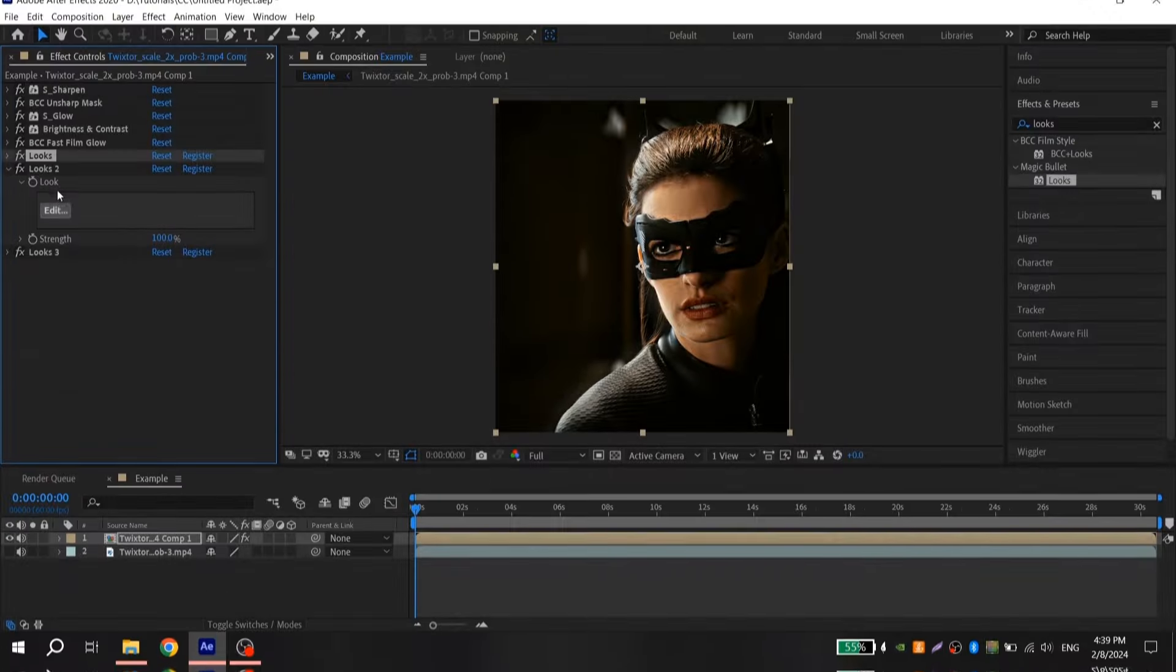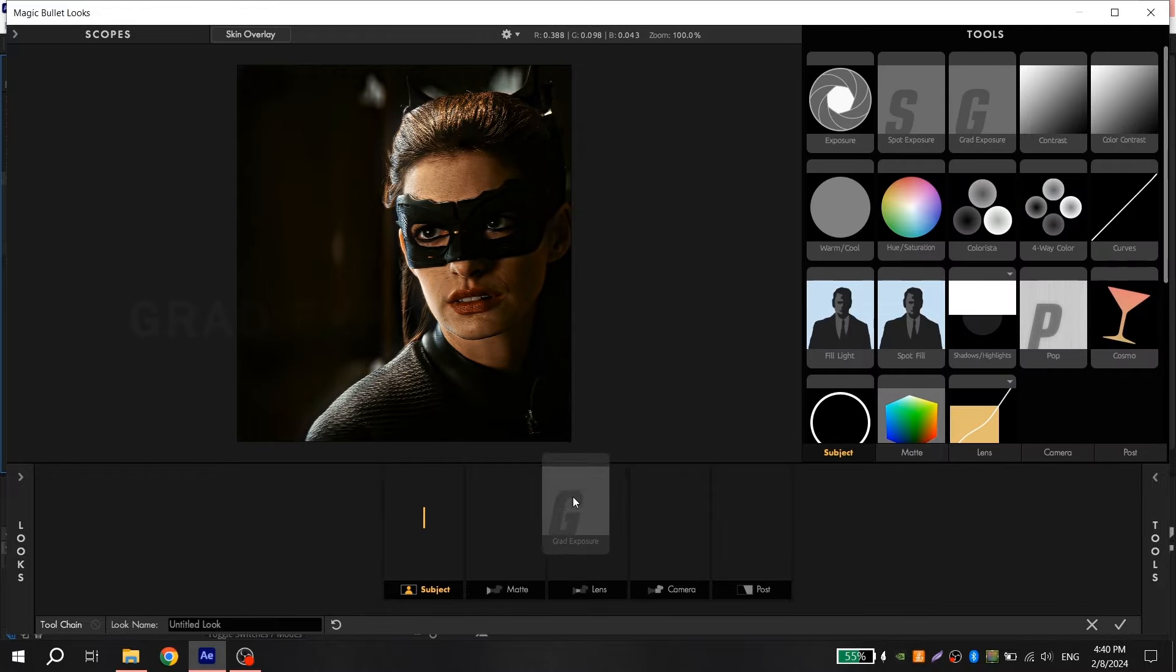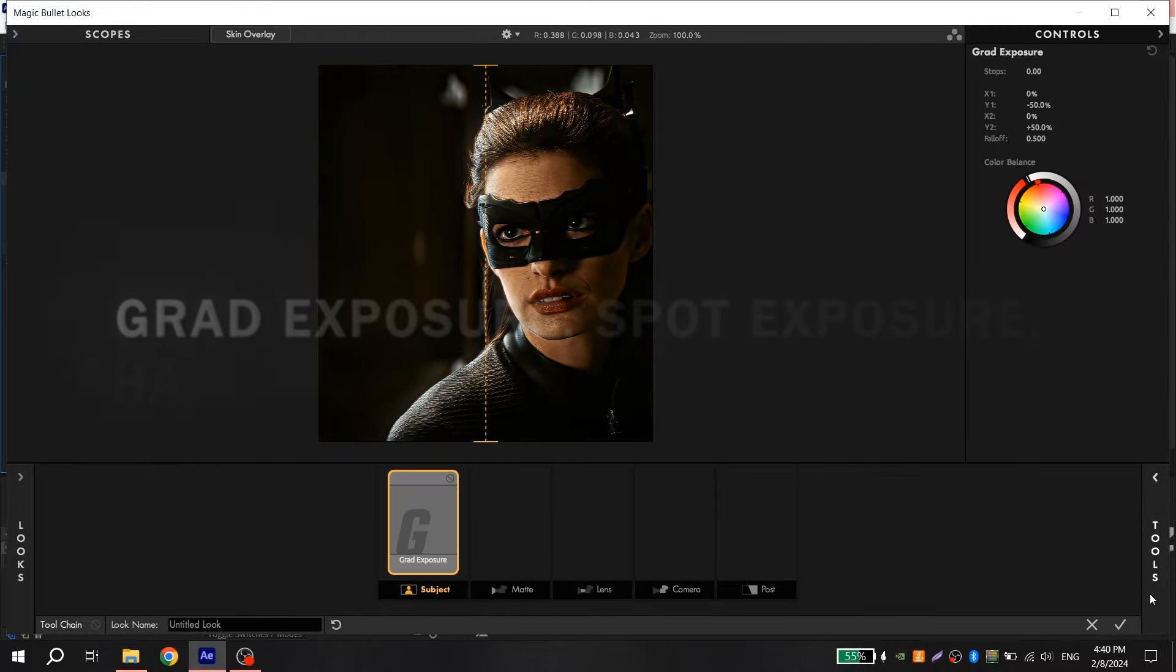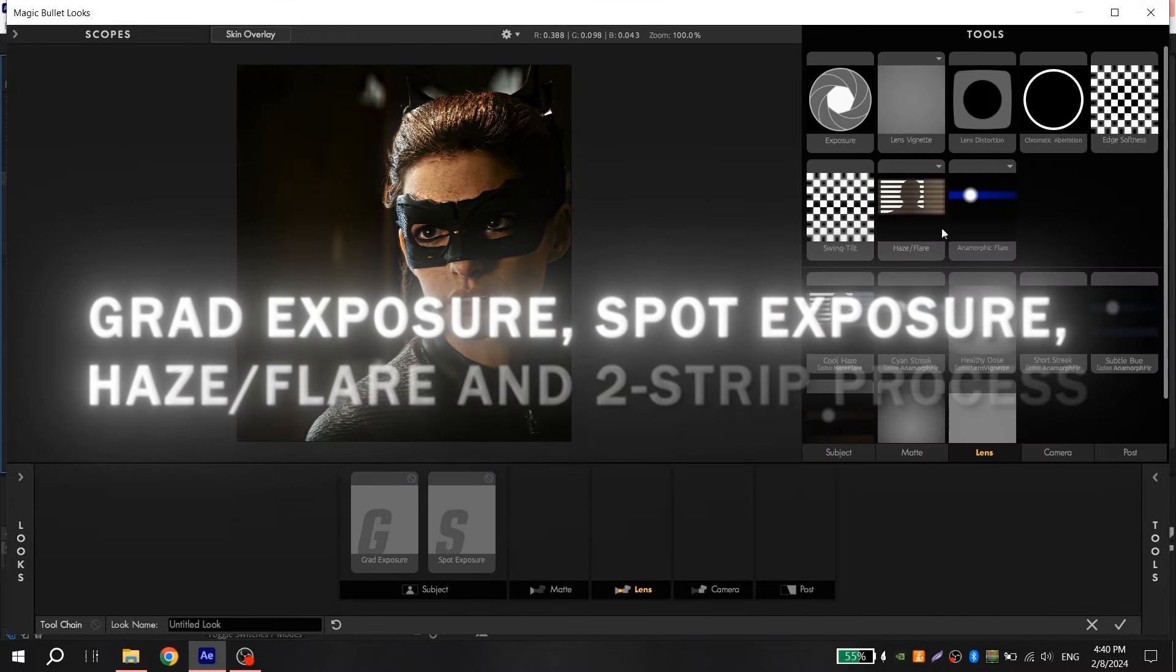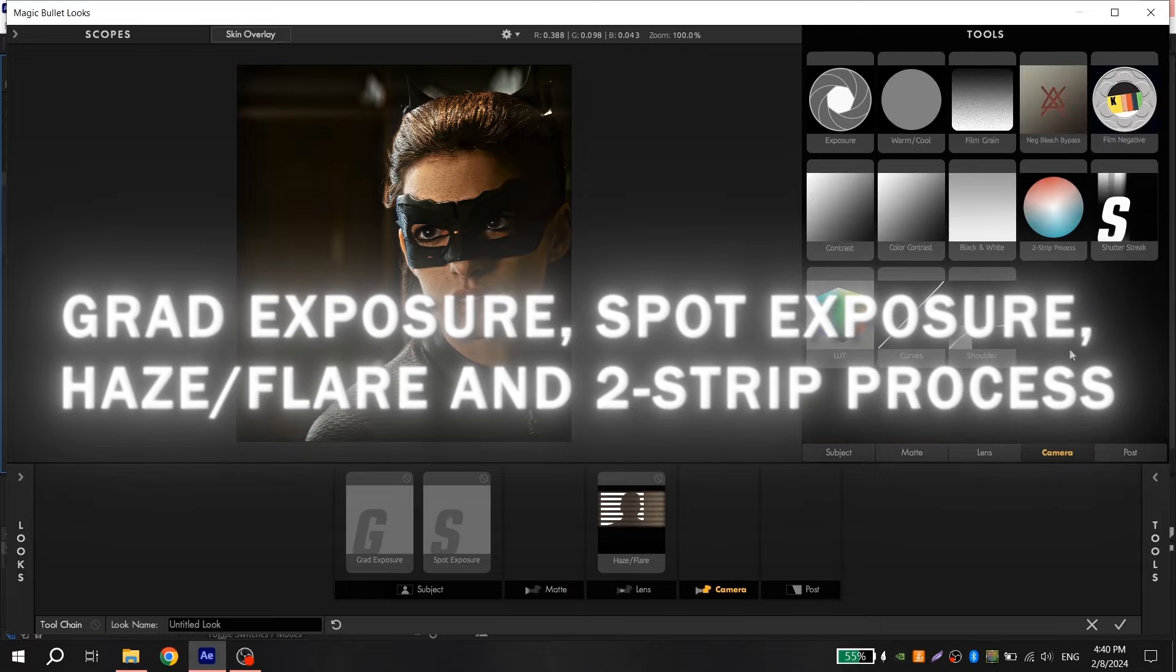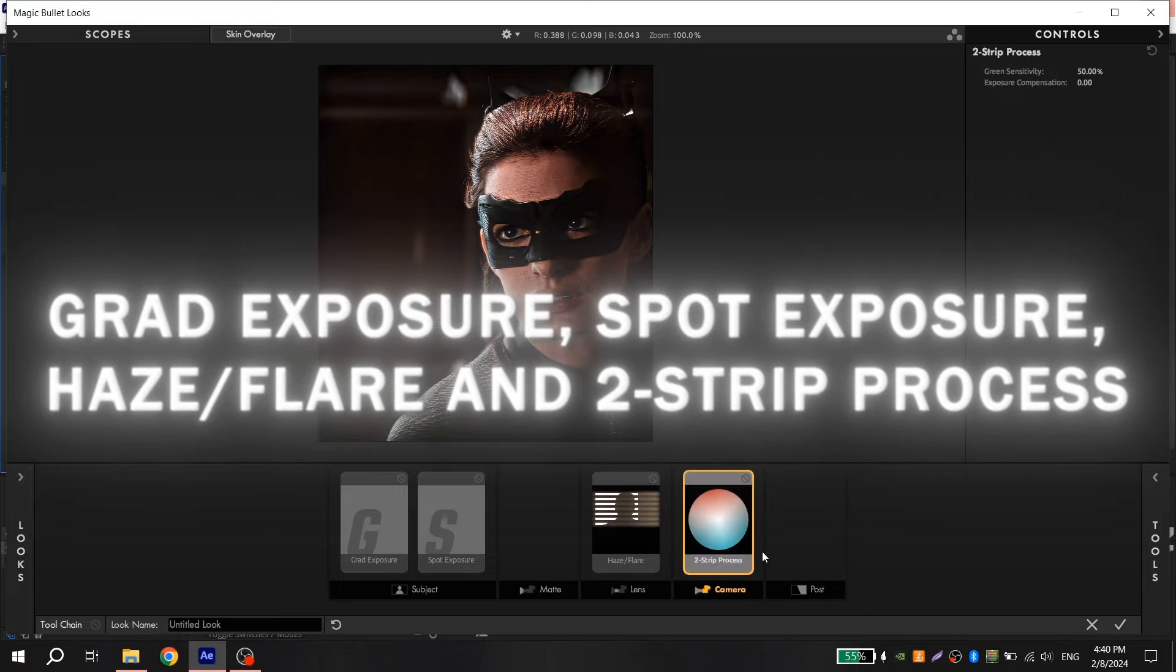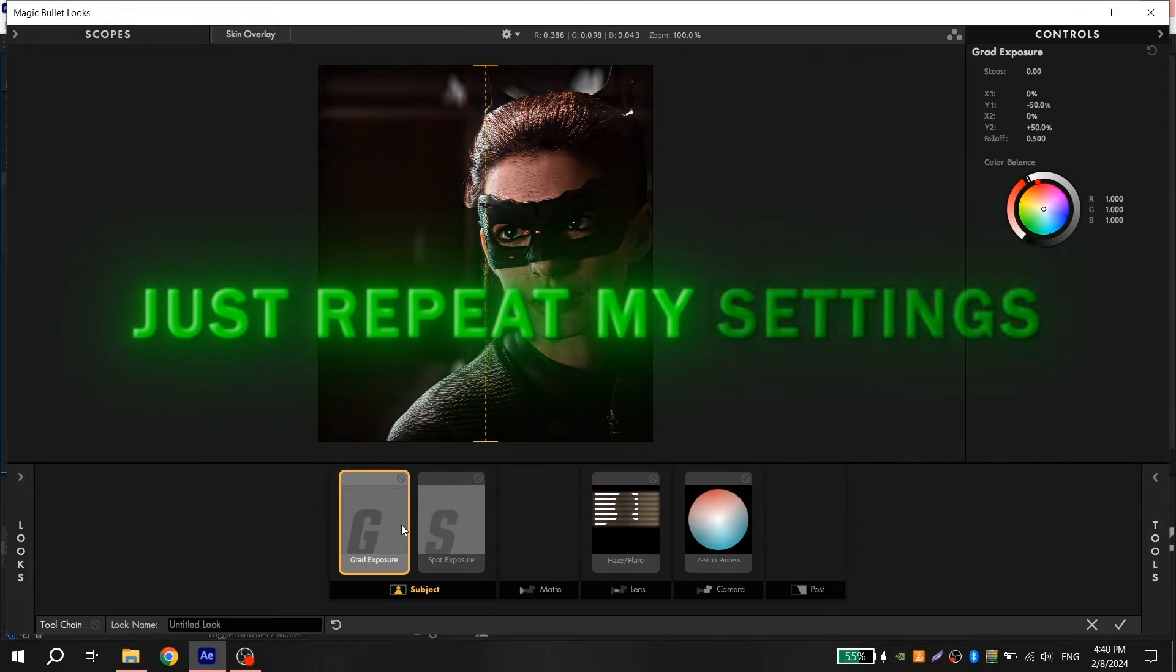Then open second looks and add Great Exposure, Spot Exposure, and then add Haze Flare, Haze Flare, and 2-strip process. And then just repeat my settings.